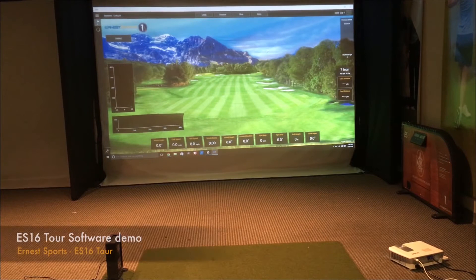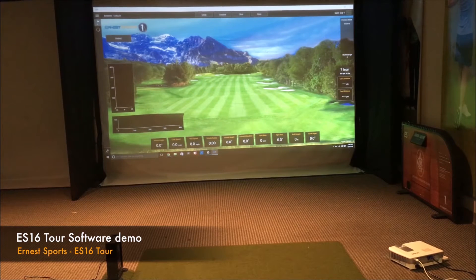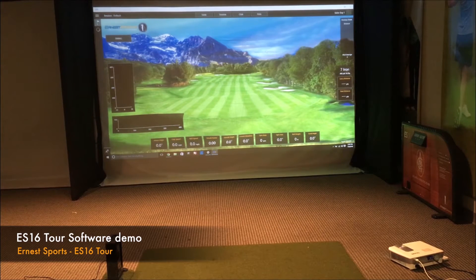Hey, it's Clay here with Ernest Sports. We're here with one of our favorite testers, Peyton. I'm going to show off our Ernest Sports app.